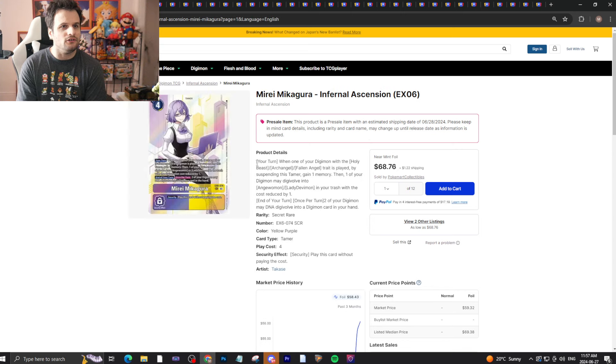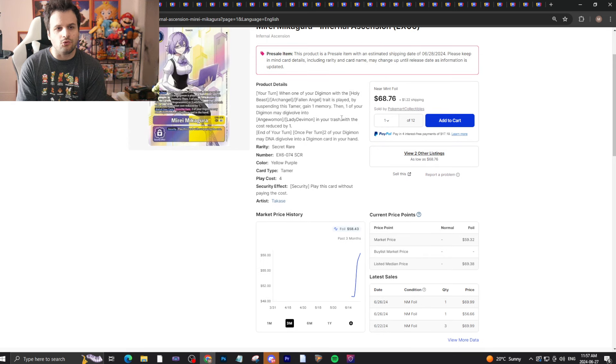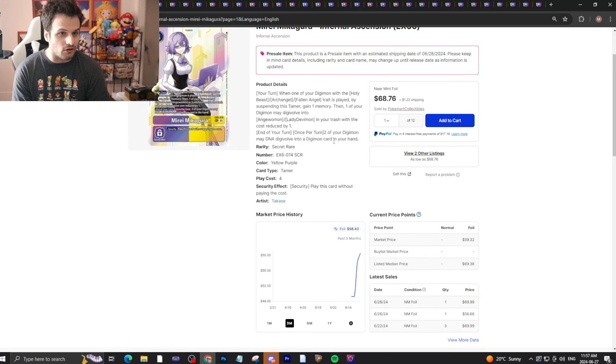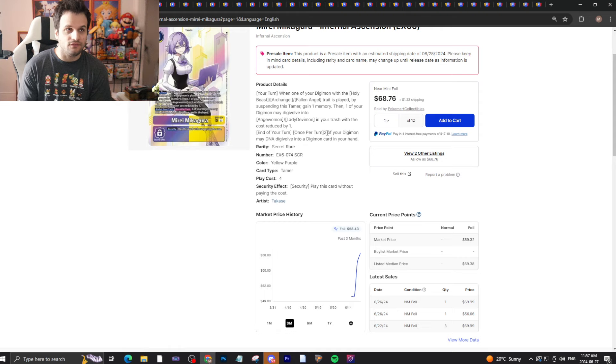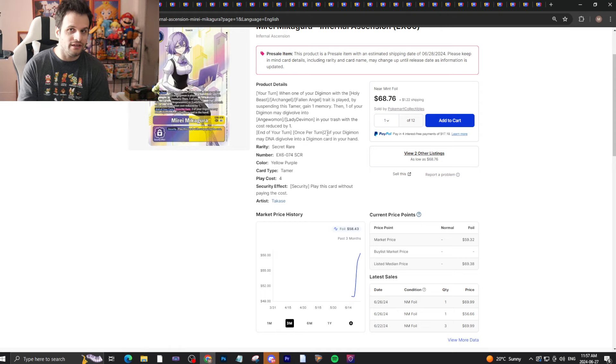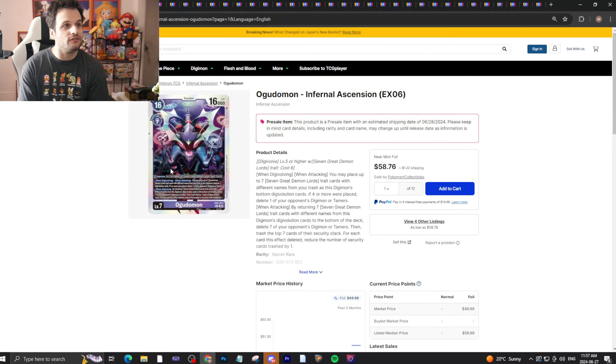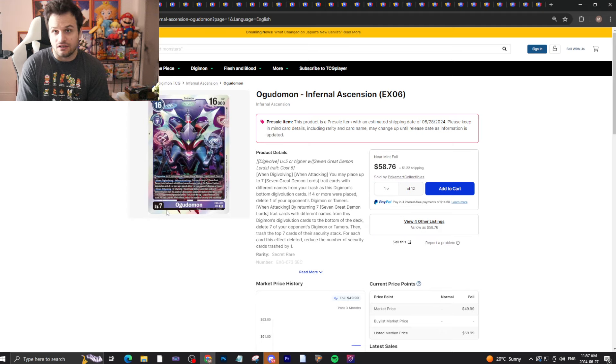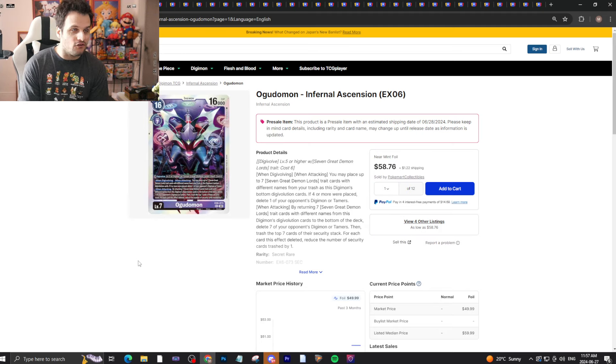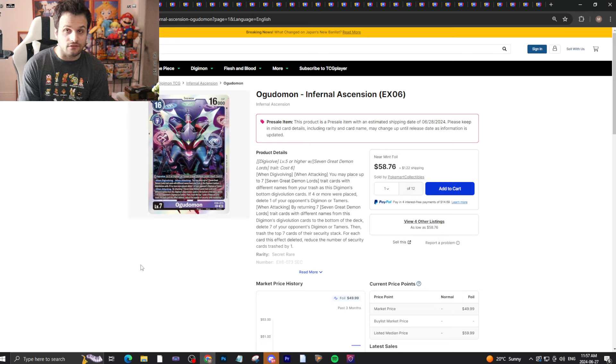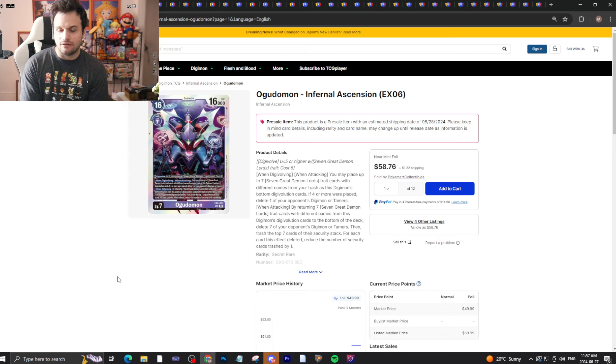But release day - as in tomorrow - are the days to buy these cards. Secret rares in general like the Meiri and Ogudamon at $70 and $60 bucks - these will drop tomorrow and you'll have a chance to buy them at a good price before they potentially bounce back up. We've seen this before with both of these.